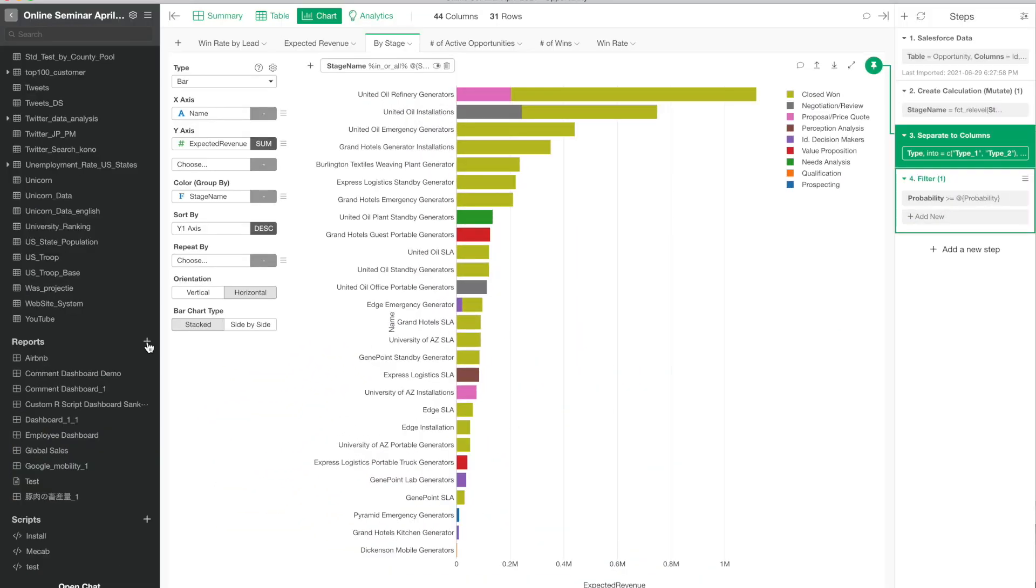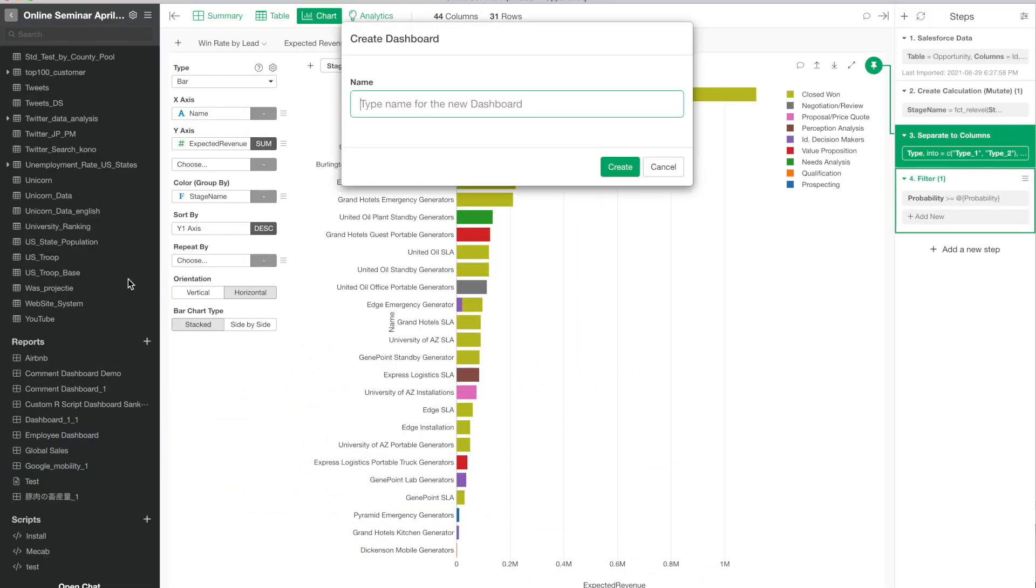You can create the dashboard very quickly, very easily, and very flexibly in Exploratory. Today I'd like to go through how to do that. The first thing you want to do is create a dashboard, so give it a name.